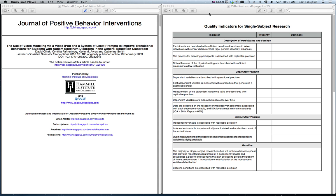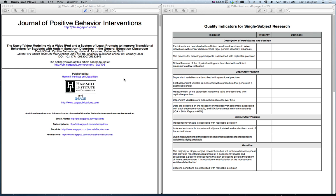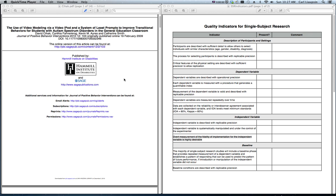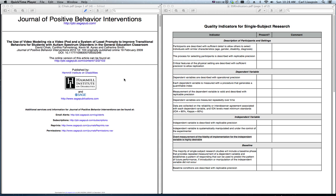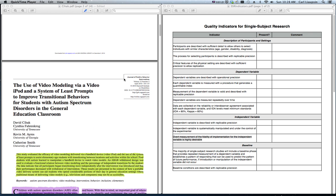Another purpose is for me to walk you through a single subject article, because some of the information, it's not hidden, but it's in specific spots in most of these articles. The article we're going to look at is Cihak, Fahrenkrog, Ayres, and Smith from 2009, from the Journal of Positive Behavior Interventions. It's about video modeling via iPod and a System of Least Prompts to Improve Transitional Behaviors of Students with Autism Spectrum Disorders.